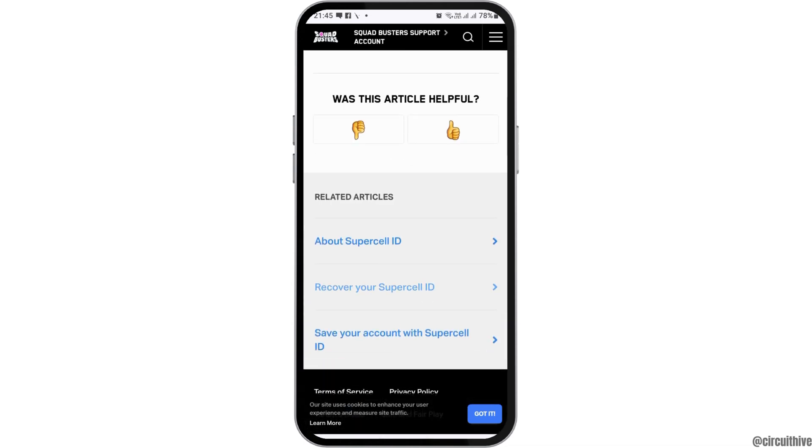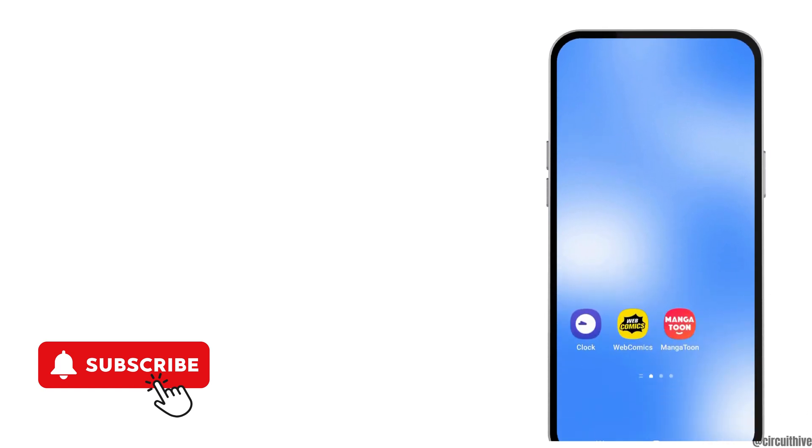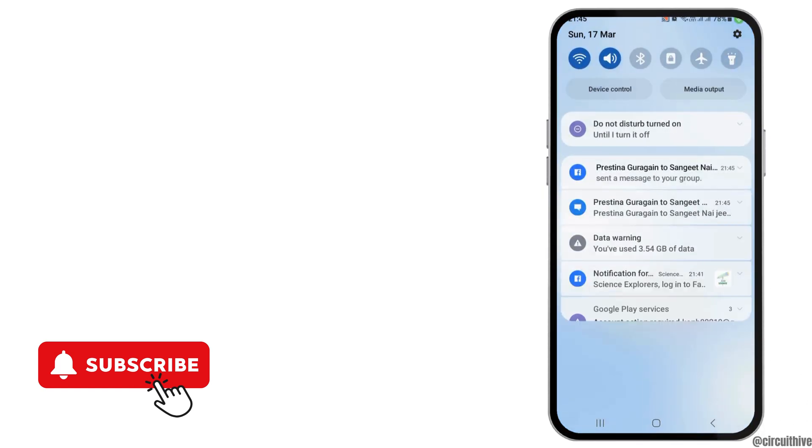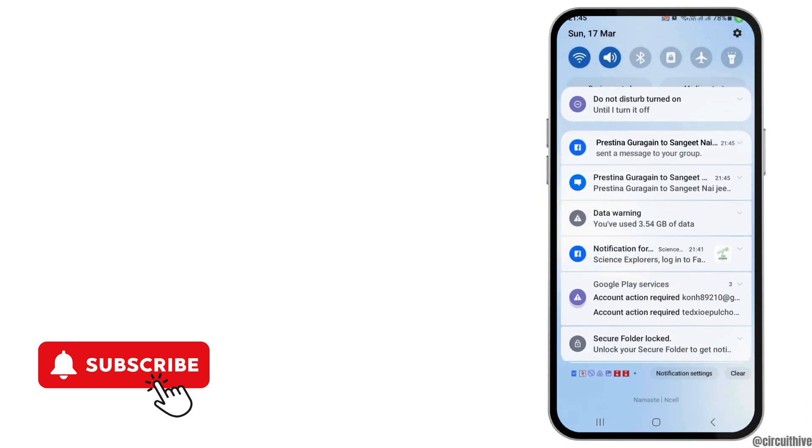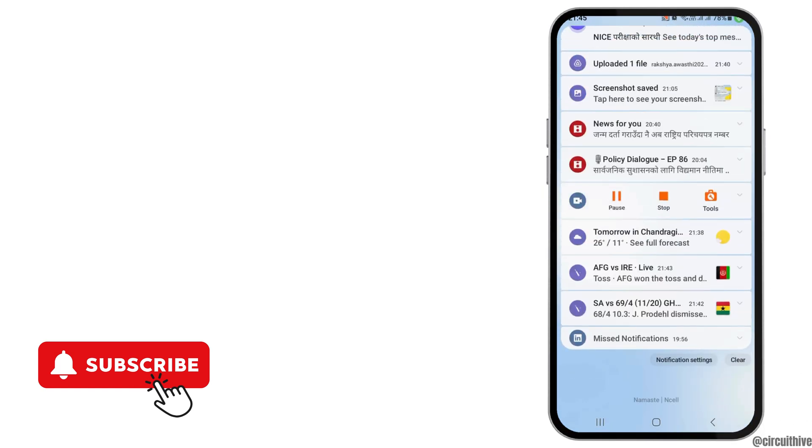This way your problem can be solved. Thank you for watching our video — if you liked it, don't forget to subscribe to our channel.